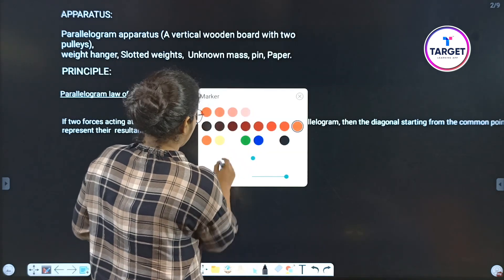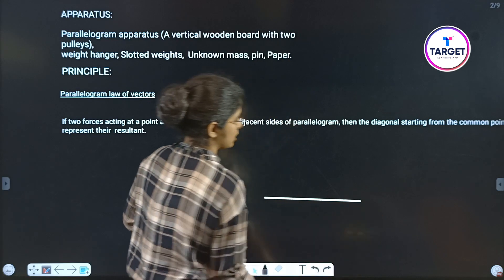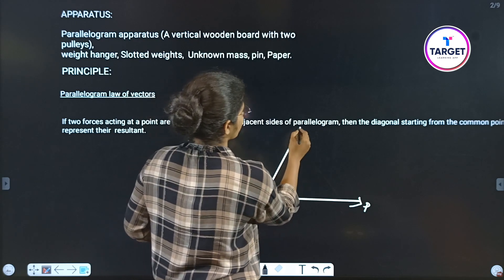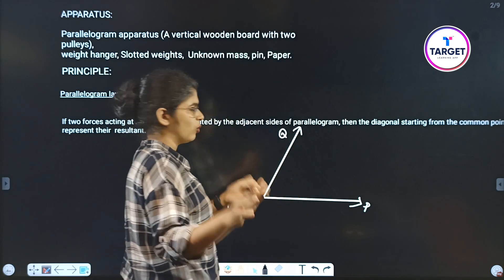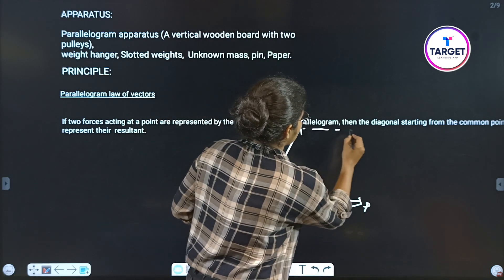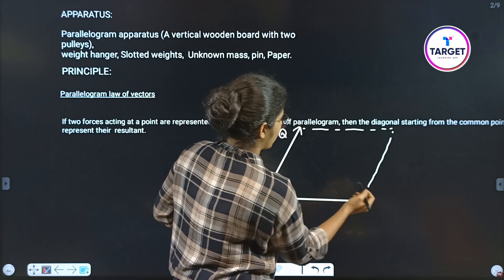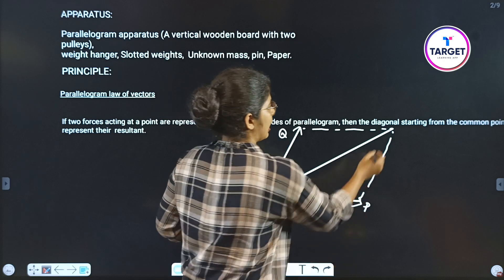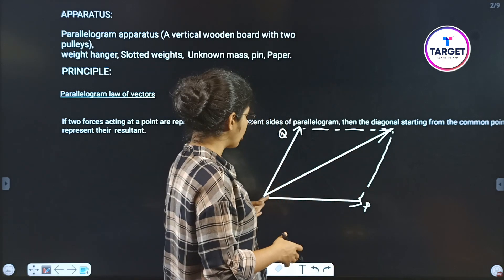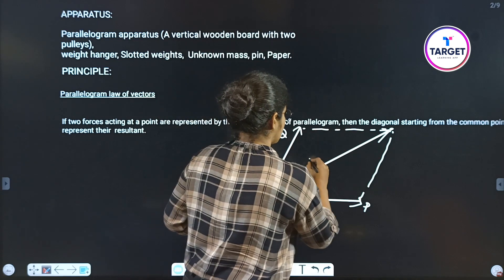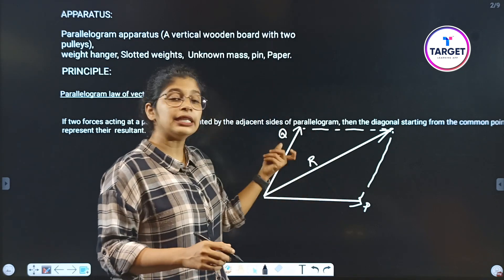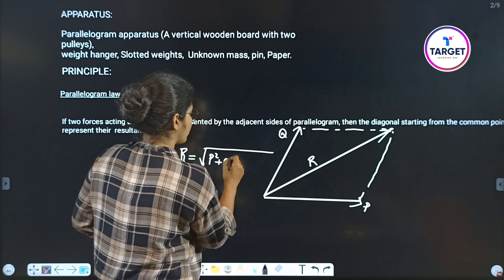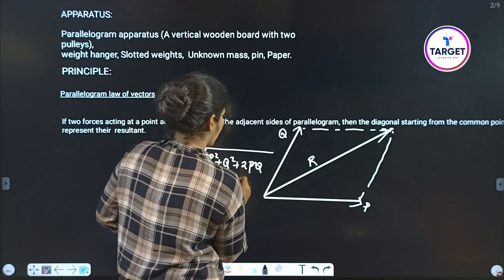We can draw a diagram with vector P and vector Q as the adjacent sides of the parallelogram. The diagonal starting from the common point is nothing but the resultant R. The resultant is given by the equation: R is equal to root of P squared plus Q squared plus 2PQ cos theta.